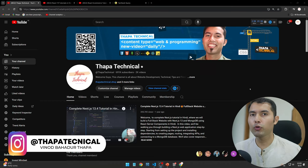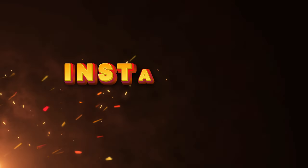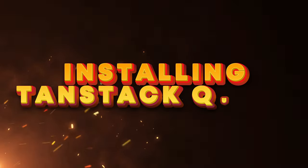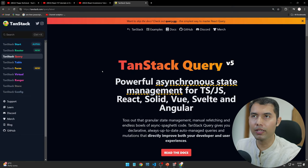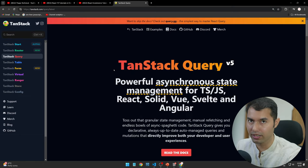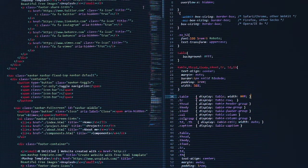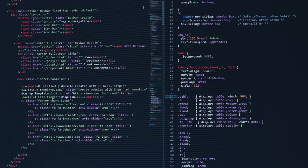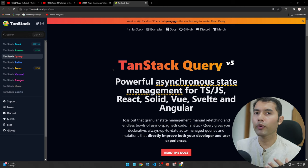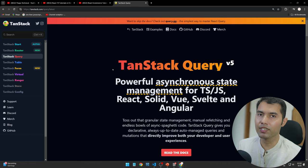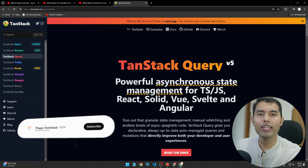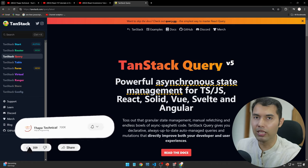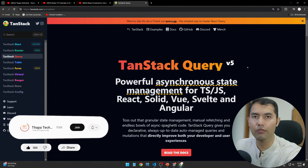Hello, what's up guys! Today in this video we will see how to install TanStack Query in a React application. Today's video means that we can install TanStack Query and we will also see some boilerplate code so that we can understand React Query. I want to mention again that TanStack Query and React Query are both the same, and we are working with the latest version which is version 5.